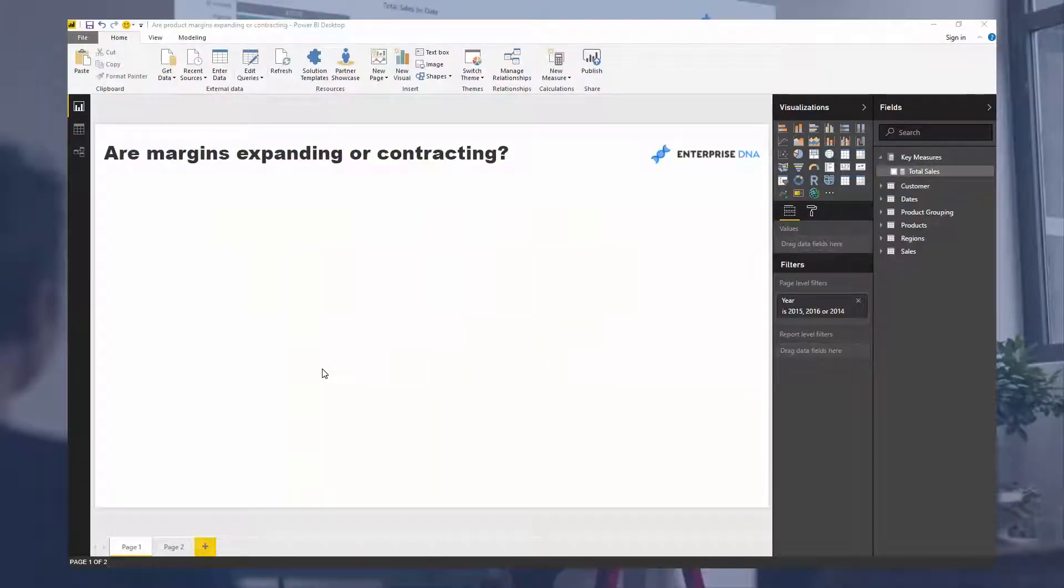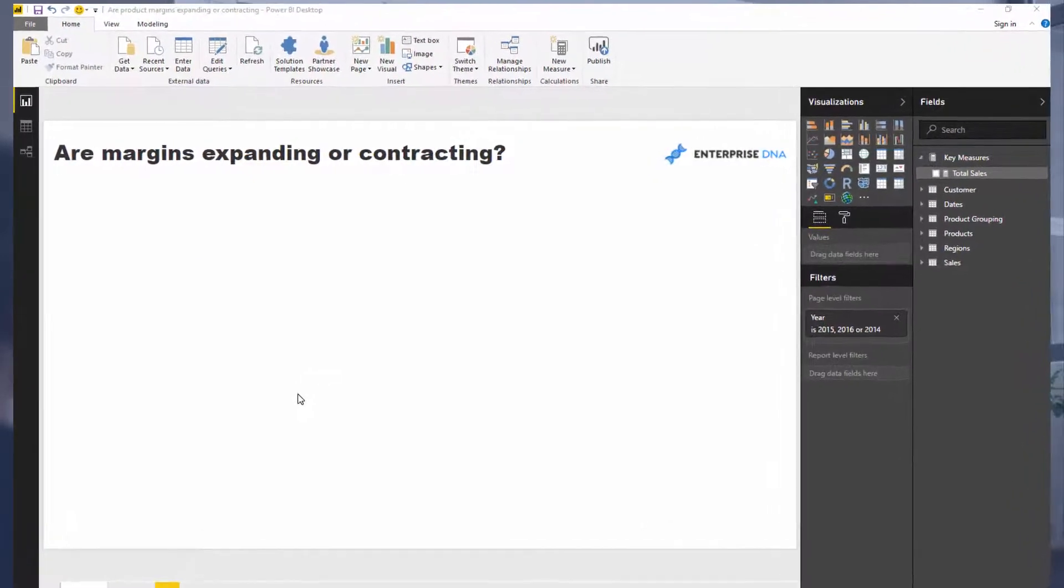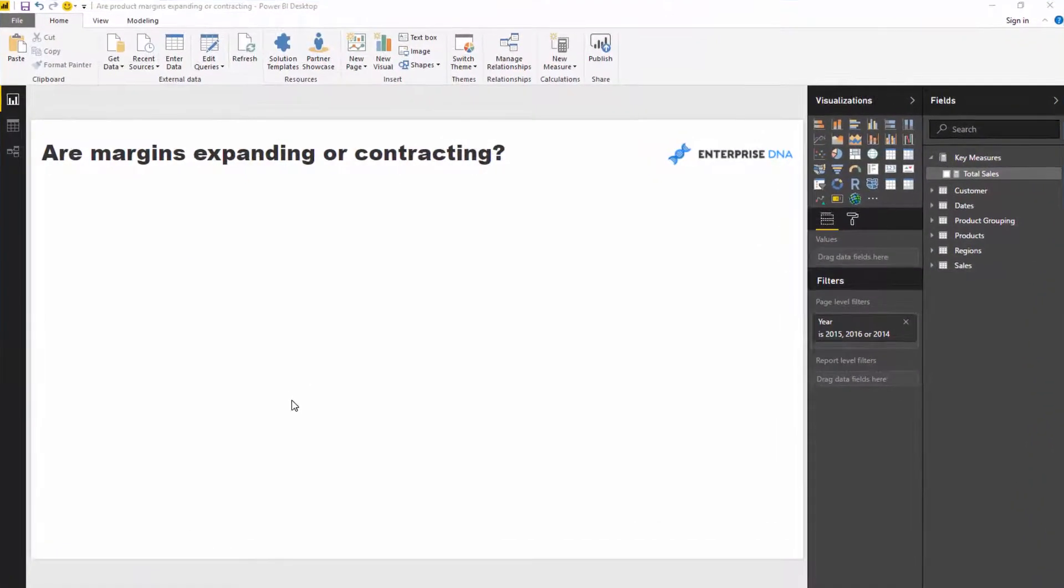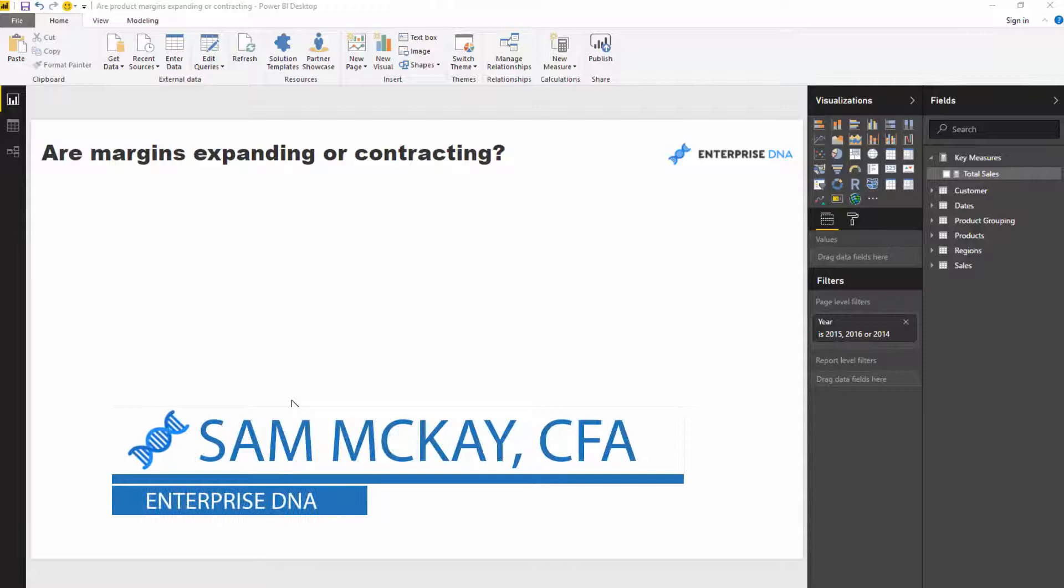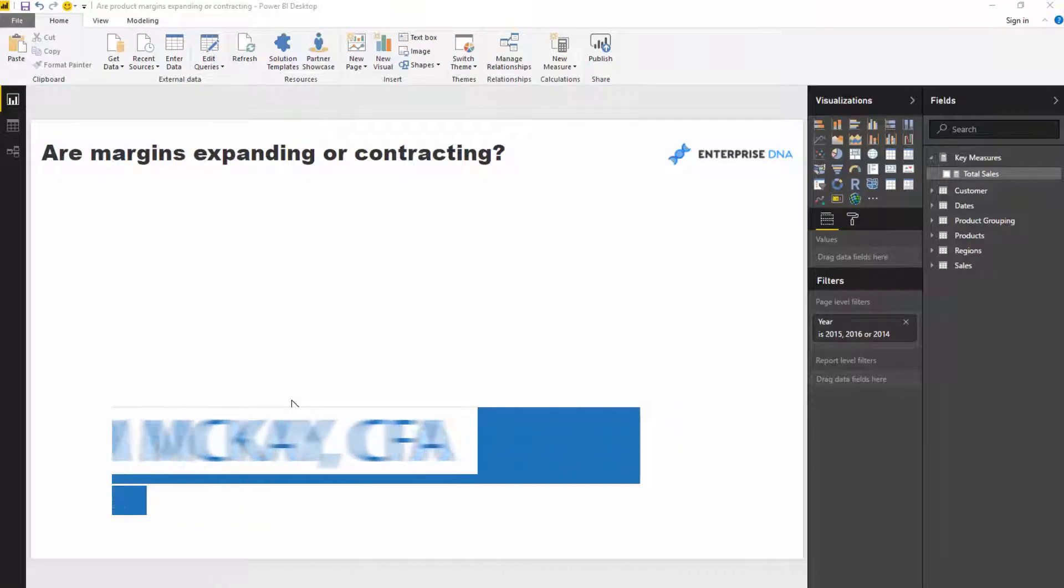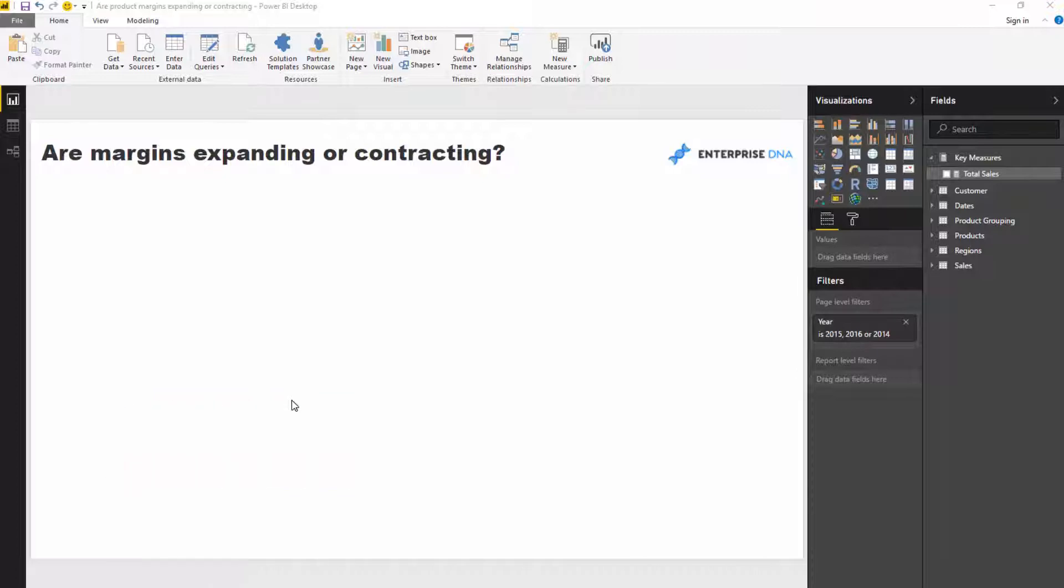Here I want to do some trend analysis, but I want to do it on something very specific: product profit margins. I want to see through time, or in any space of time, did margins expand or contract.